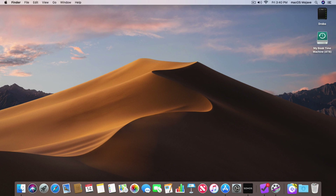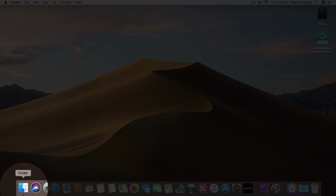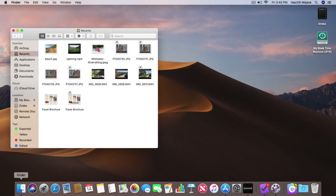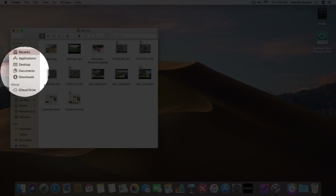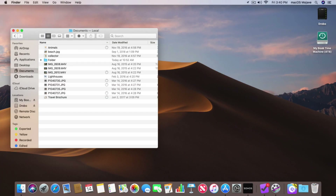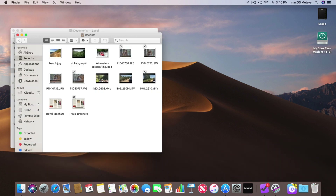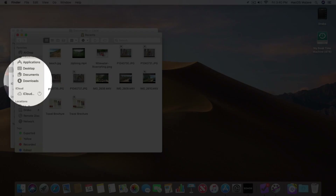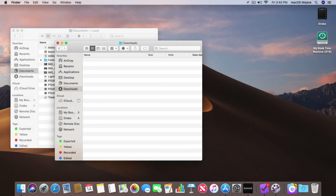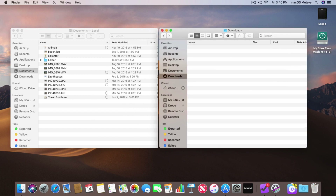Let's first open up a couple of Finder windows. I'm going to go down to my Finder here, click on it, and we have one Finder window. With this one we're going to go to our Documents folder. Now let's open up a new window using Command N, and now we have another window. With this one I'm going to go to my Downloads folder. So now we have my two folders here.